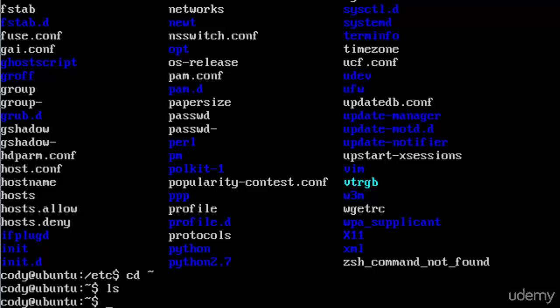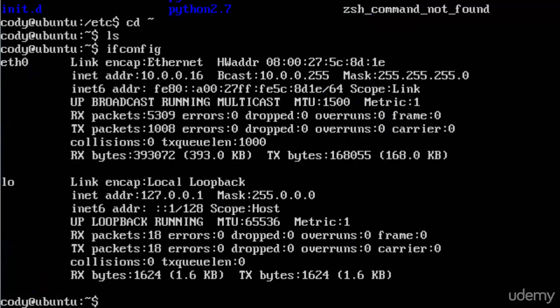So the first thing I'll show you is ifconfig which is the equivalent of ipconfig if you're familiar with Windows based networking. It's going to give you similar output to ipconfig.